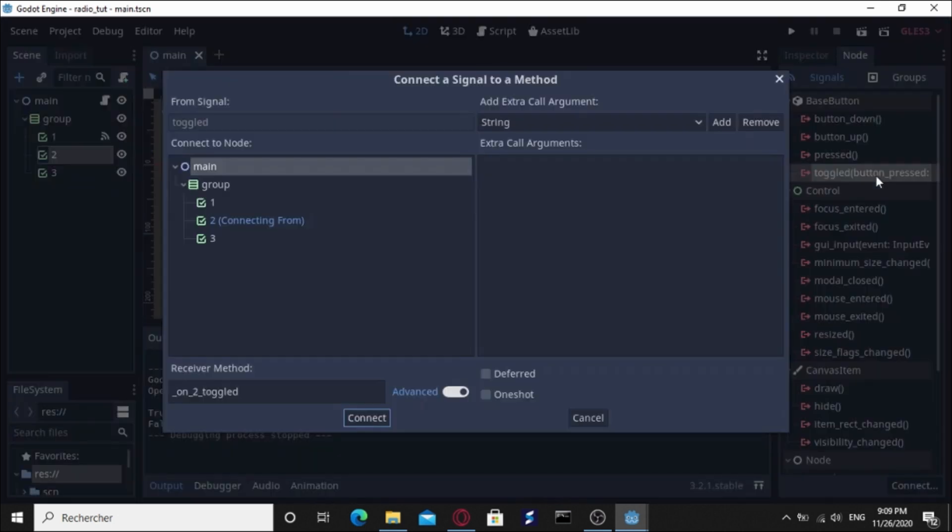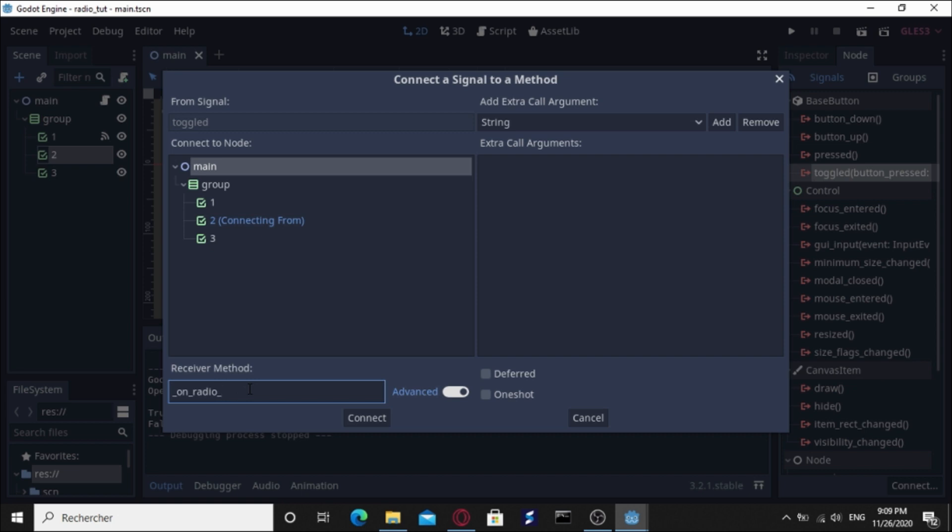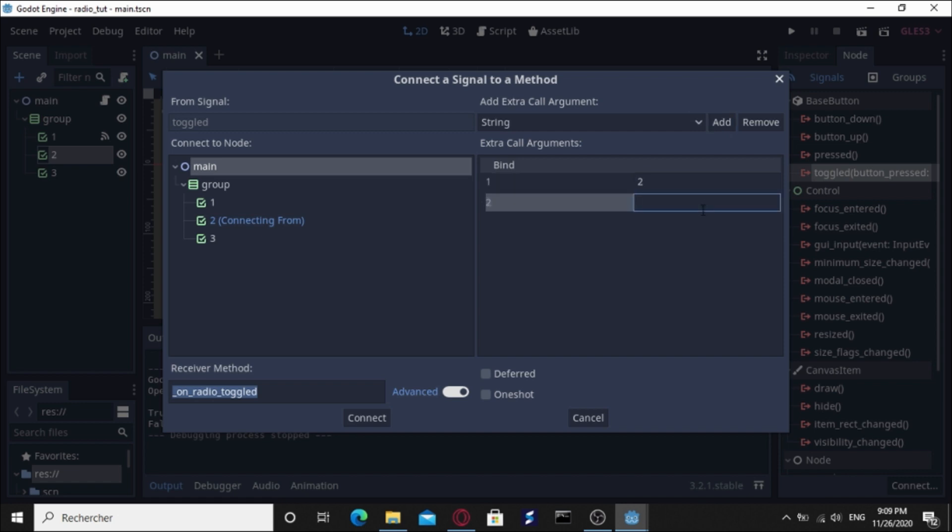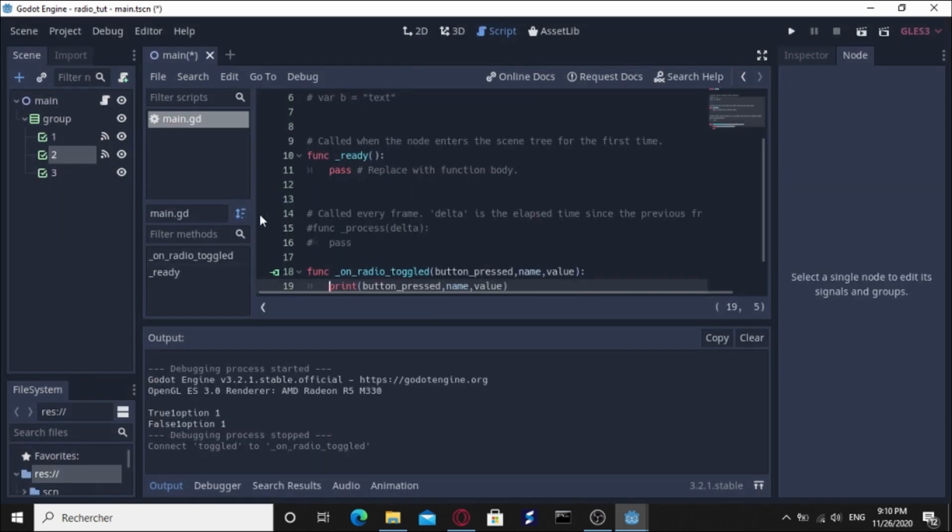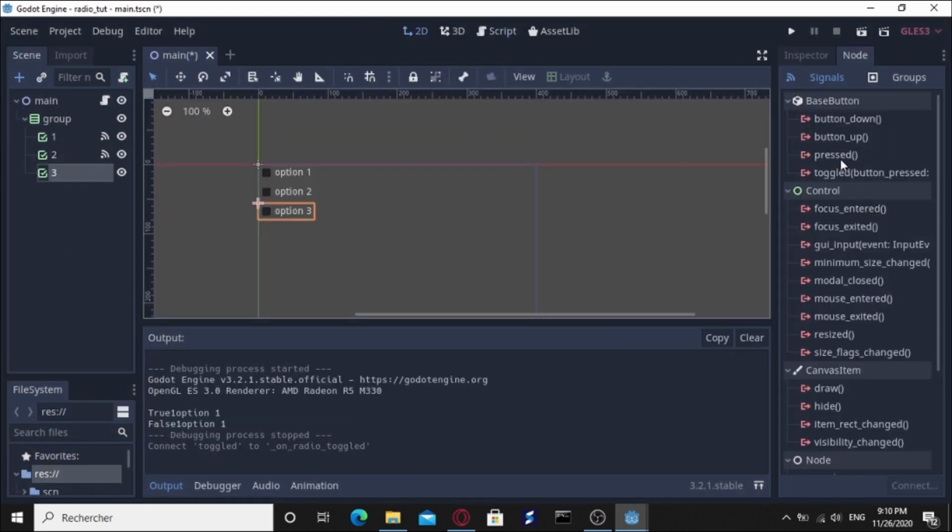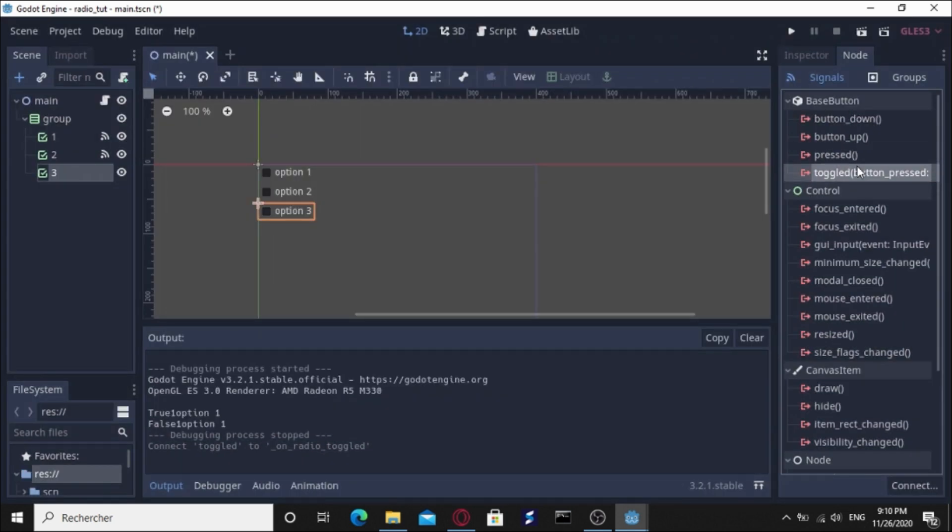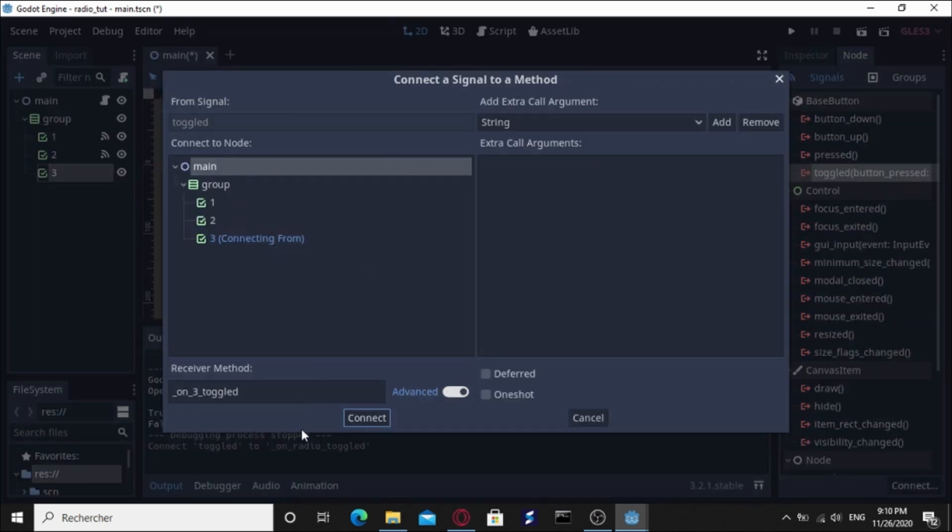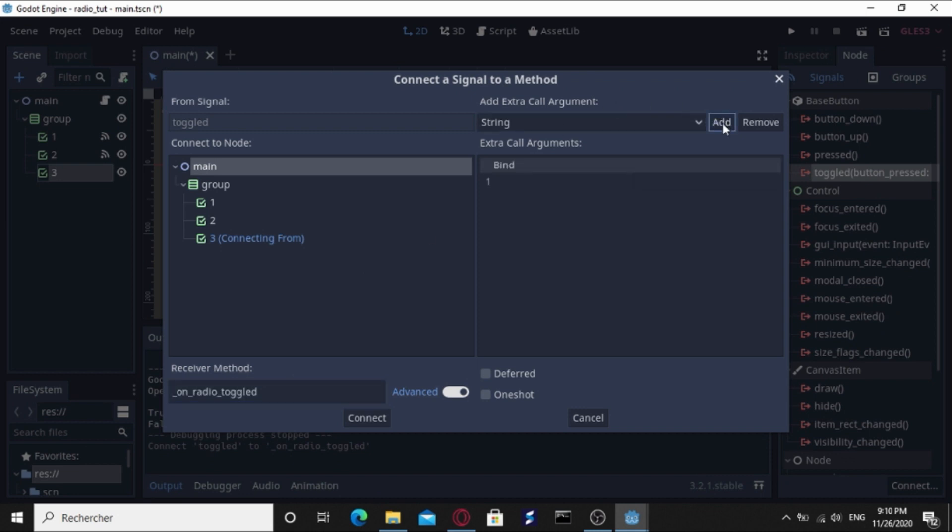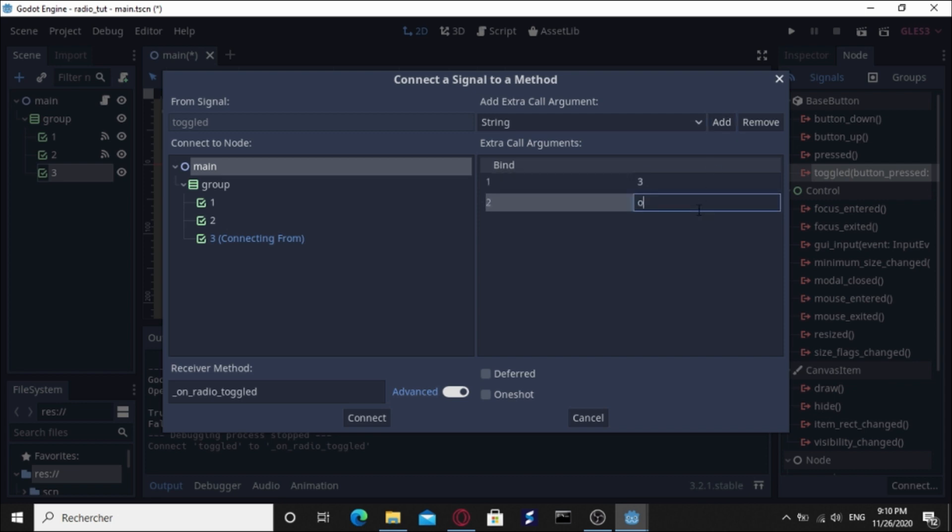Let's do the same thing for checkbox two and three on_radio_toggled. Let's copy this and send the first argument which is name two and the second value which is option two and connect. And the same for the third one. Sorry, it's not pressed, it's toggled. The name is three and the value is option three. Let's connect.